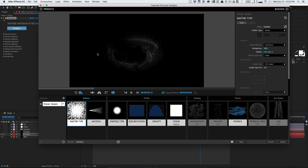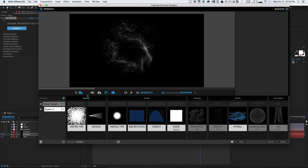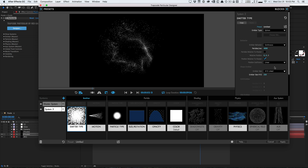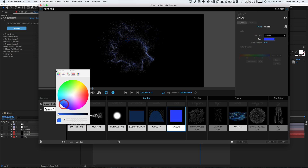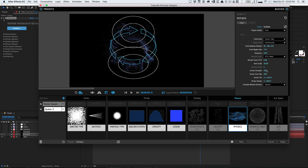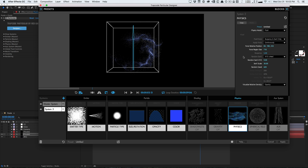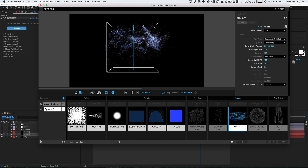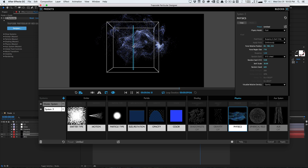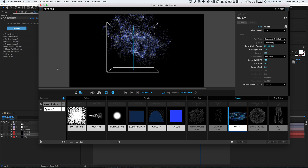A cool thing about Particular is you can create multiple particle systems and have them interact with each other using the fluid dynamic system. You can duplicate particle systems and modify them — they'll play nicely together. For example, decrease the second emitter size to 150, change its color to blue, go into physics, change the random seed, and switch it to buoyancy at about 5. You can really see how they interact and intermesh — the upward buoyancy particles play around with the spinning vortex particles for a really nice, realistic look.